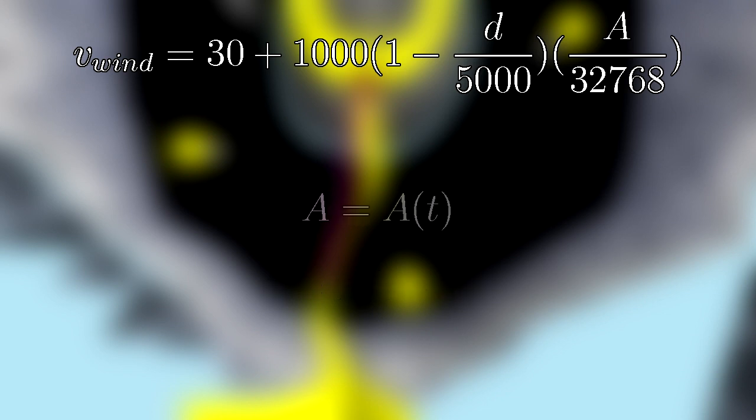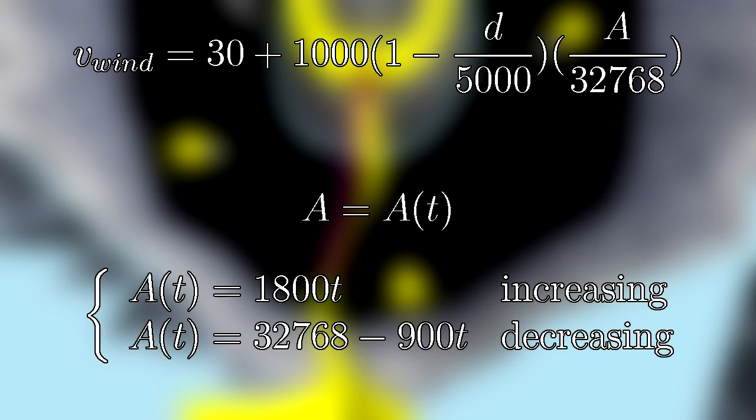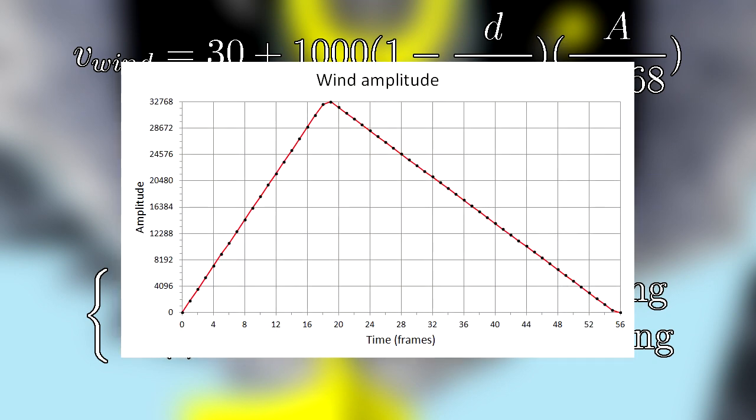The variable A is what I will refer to as the wind amplitude. This is a function of time, which takes the following form. Here, T is a frame count. Once the function reaches a value greater than or equal to 32768, it will then begin decreasing until less than or equal to zero. It may be easier to visualize this function on a graph, so let's do that. Once this function hits zero, the actor controlling the wind speed will then unload. This means that the wind speed will be changing for a total of 56 frames.